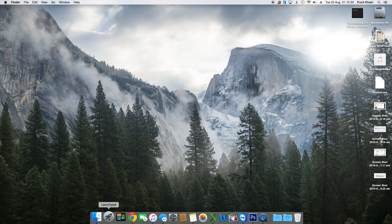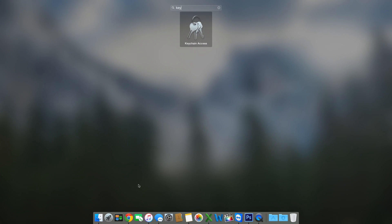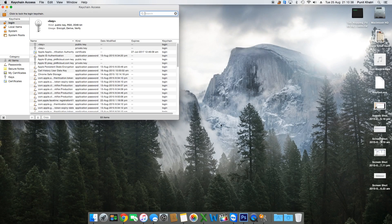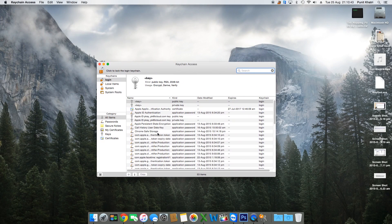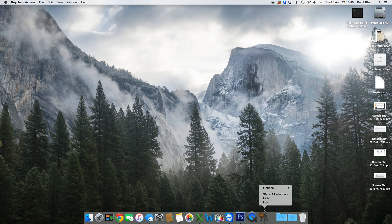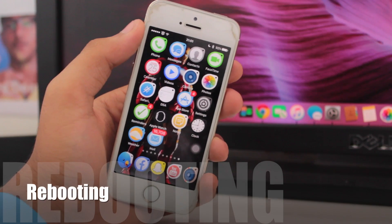If turning off the firewall still doesn't give you access, go to Launchpad and search for Keychain Access. Open it and reset your Keychain Access to get better access to the iTunes Store. If even this doesn't work, contact your Internet Service Provider and ask them to enable the necessary ports on their servers so your network can reach the iTunes Store.